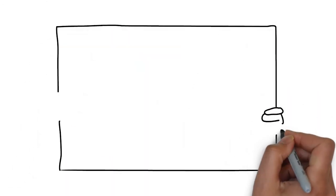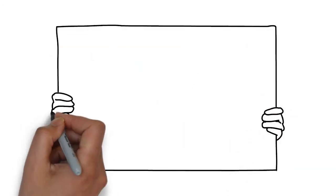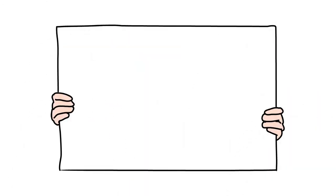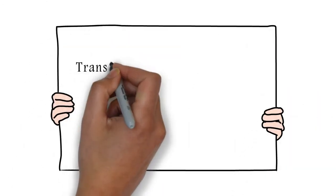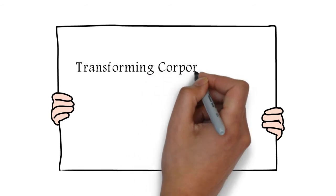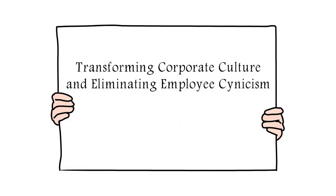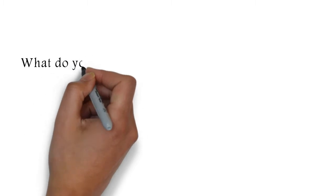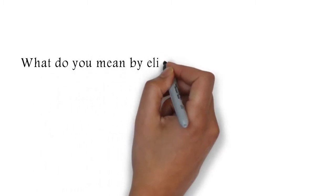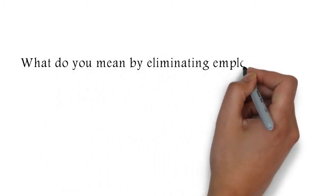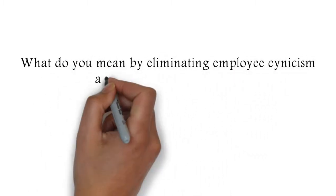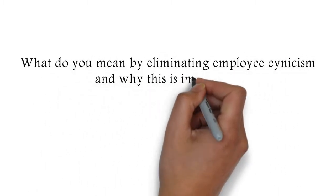Okay, you will be presenting on transforming corporate culture and eliminating employee cynicism at Knowledge at Wharton's second customer centricity summit. Share with us what you mean by eliminating employee cynicism and why this is important.